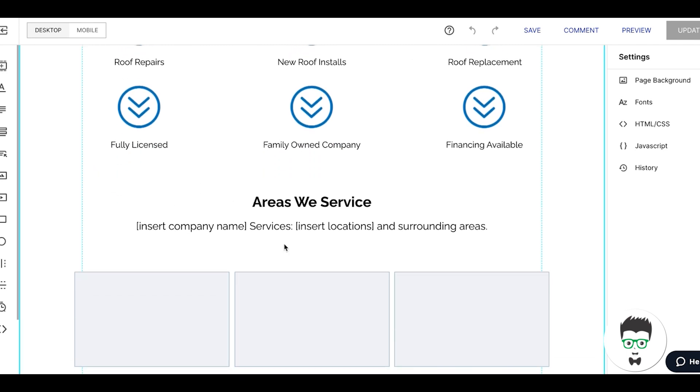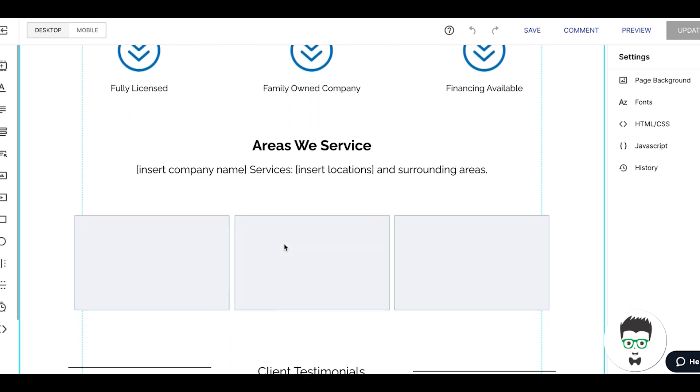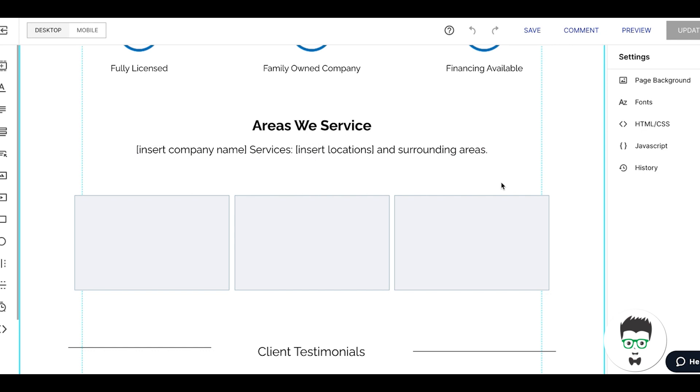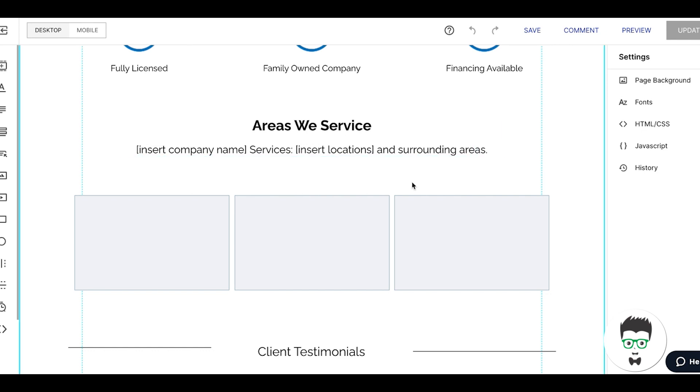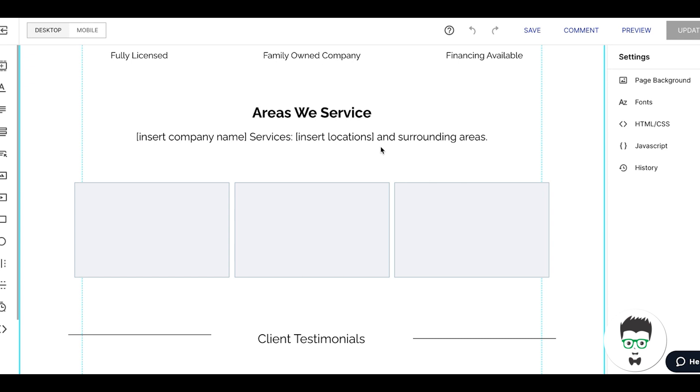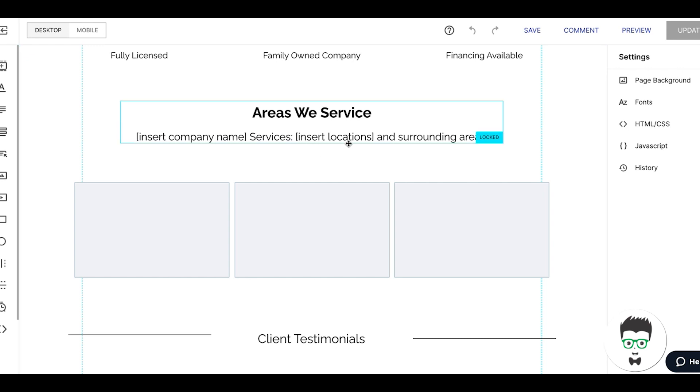Areas We Service: insert company name, insert all locations and surrounding areas. You list out all the locations that the client services because you're talking to people specifically. If you're running a Google Ads campaign in Philadelphia and they don't see Philadelphia in areas they service, they're immediately going to lose interest and leave. So it's really important that whatever locations you're targeting in Google, you're at least listing them and surrounding areas. I know it may seem like overkill, but trust me, this always helps conversion rate. People want to see that you're speaking directly to them.